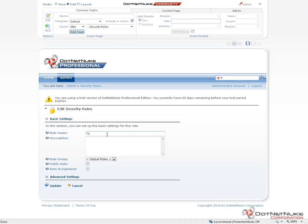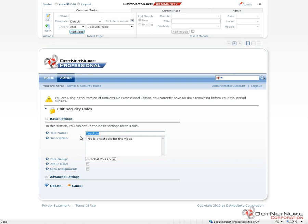I'm just going to create a role with a name called Test Role, and we do have to provide a brief description. When you create a role, you cannot come back and change the name after creation. So if you need to change a name, you would have to create a new role with the changed name and then remove the previously created role. You would also then have to assign the users from the first role into this newly created role.